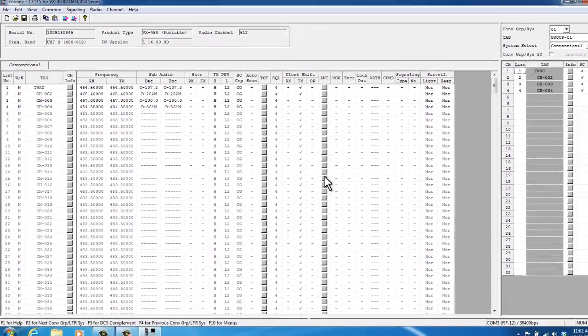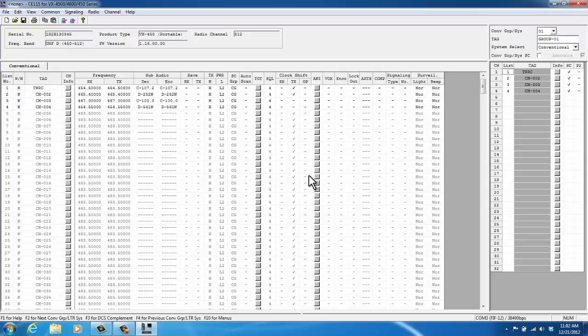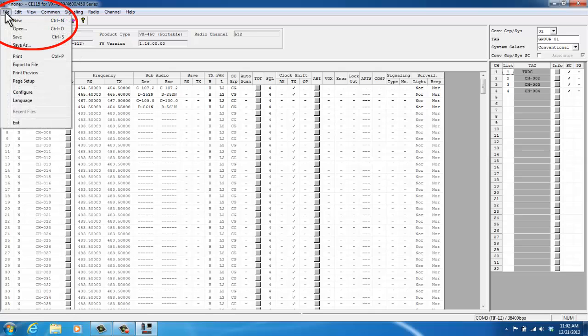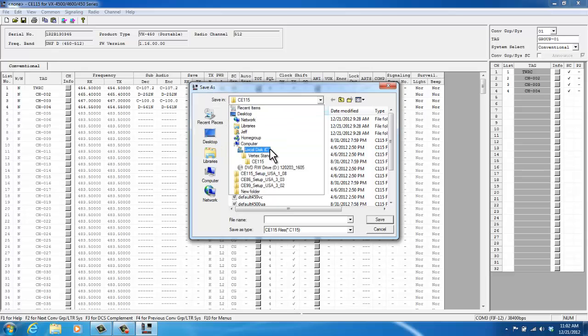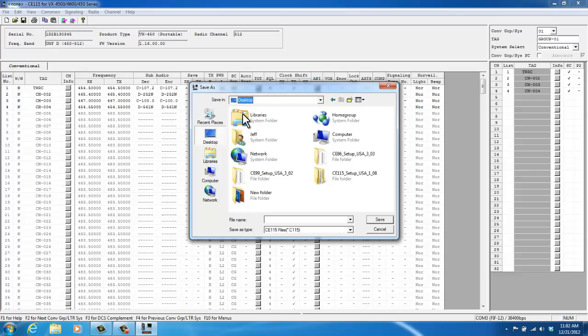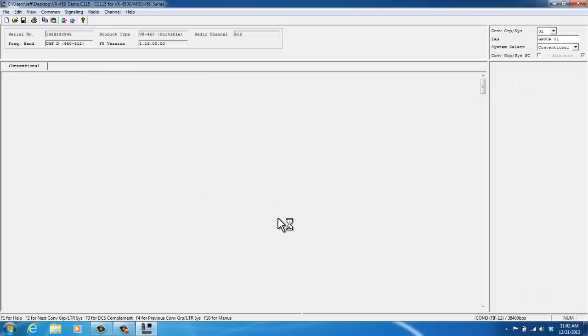Now, I've made the profile. I have all the information that I want to program into my radio. I want to save the profile for future use. So, I'm going to click File, Save As. By default, it saves to your C drive. I'm going to want this saved to my desktop. So, I just clicked on Desktop. I'm going to call it VX459 Demo. Save.